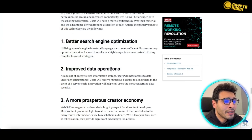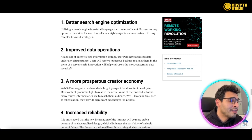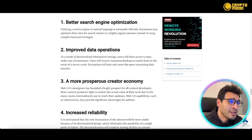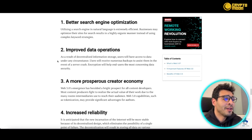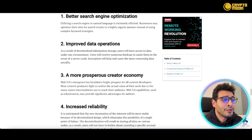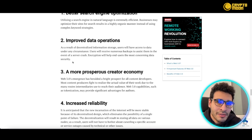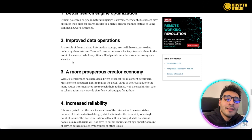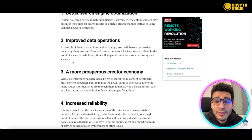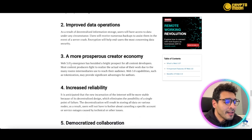Another benefit is improved data operations. As a result of decentralized information storage, data is accessible under any circumstance with numerous backups in case of issues. There are no server crashes in blockchain — data is decentralized and scattered, so you will have no downtime whatsoever, though this still requires further development.